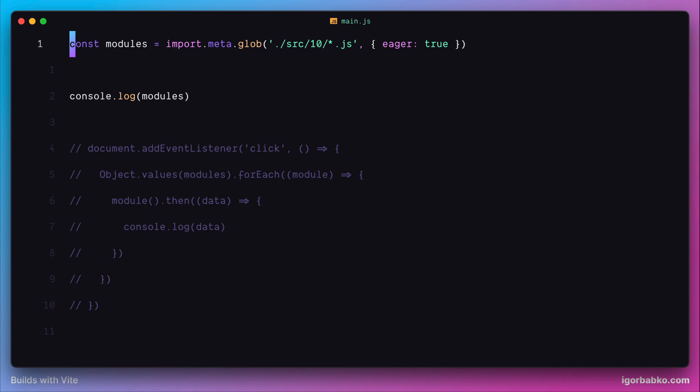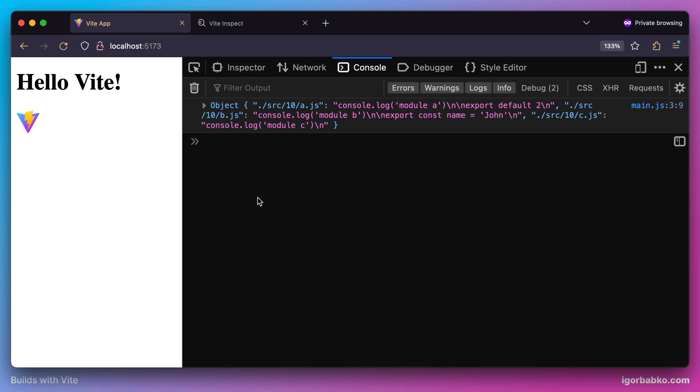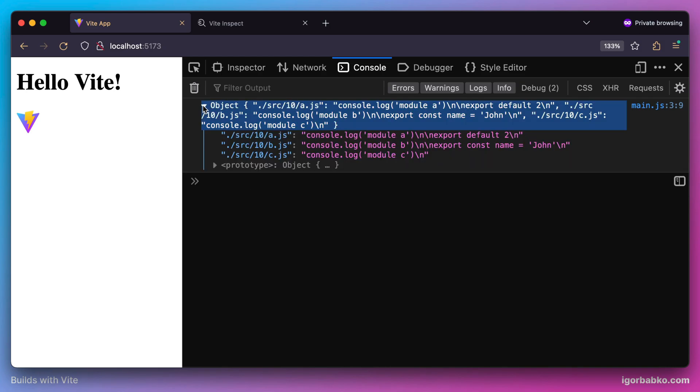For example, we can also use an option called 'as'. If we specify value 'raw' for this option, then the object which the glob function will return is going to contain the following.